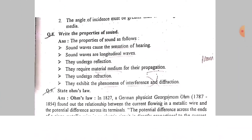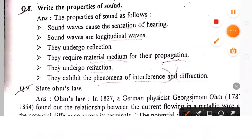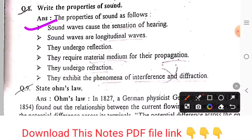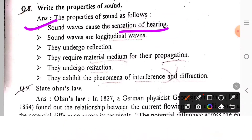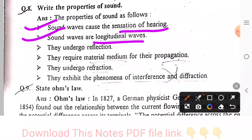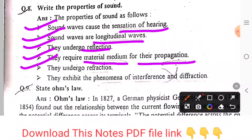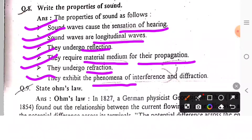Next, we will write the properties of sound. Sound properties: sound waves cause sensation of hearing. Sound waves are longitudinal waves. They undergo reflection. They require a material medium for propagation. They undergo refraction. They exhibit phenomena of interference and diffraction.